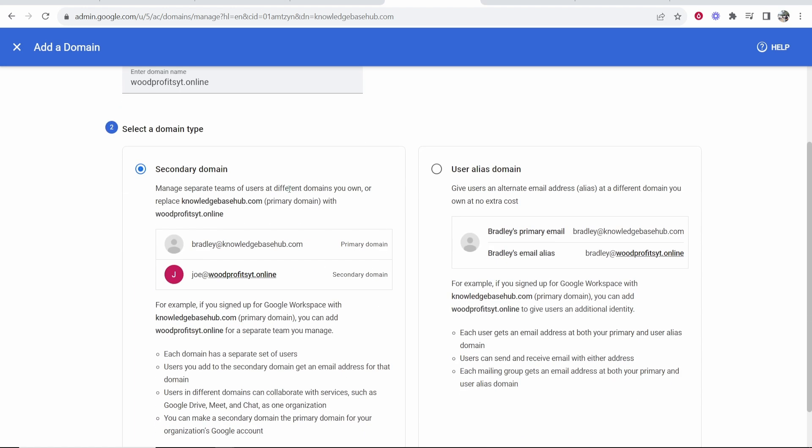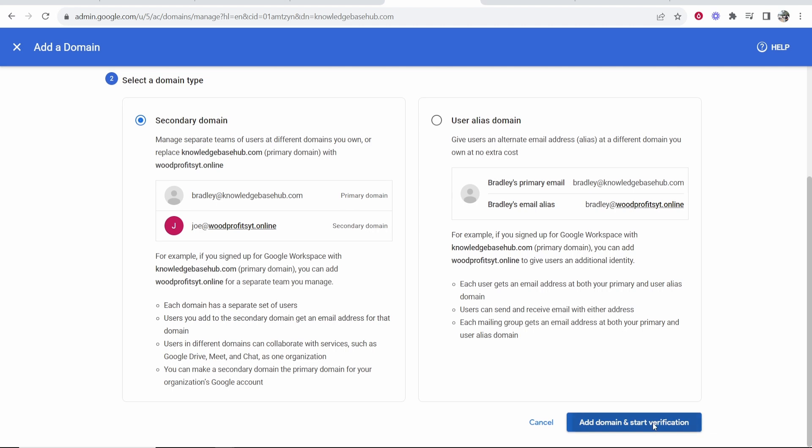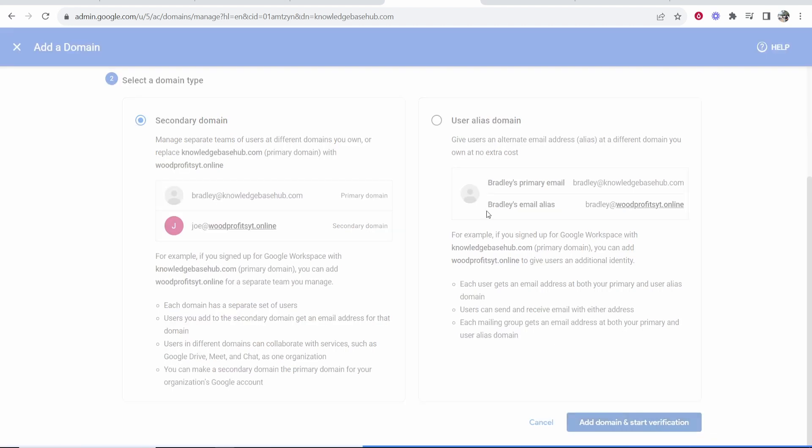We'll then go back into Google Workspace and I'll paste it in here. Once I've done that, we're going to be using this as a secondary domain. We can then scroll down and add domain and start the verification.